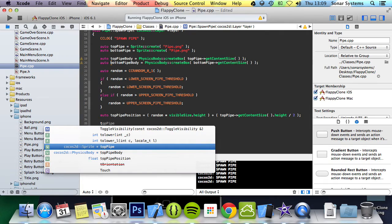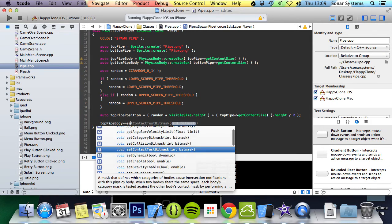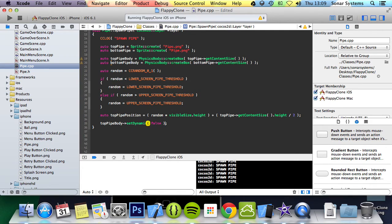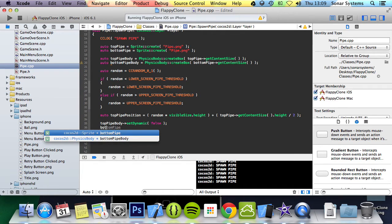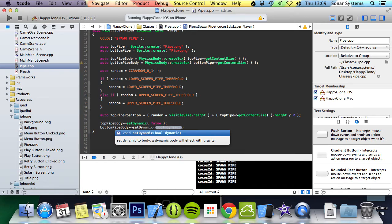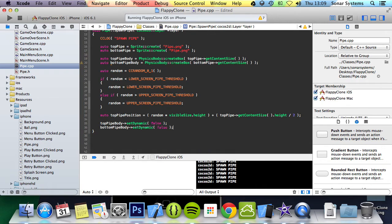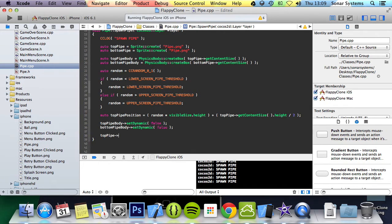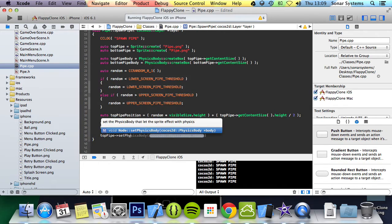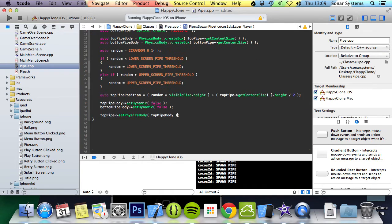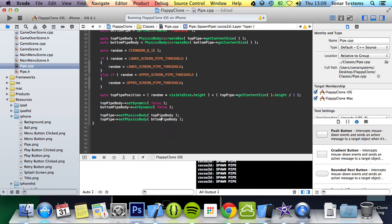Let's put a few extra empty lines there so we can see it better. Now topPipeBody, we are going to set dynamic to false. Basically we want a static body and we will be moving it ourselves, we will be setting the position for it. And then bottomPipeBody setDynamic, we will do the same so false. We are going to do topPipe setPhysicsBody, for that we are going to set topPipeBody. Copy and paste this, change top to bottom, change it here as well.